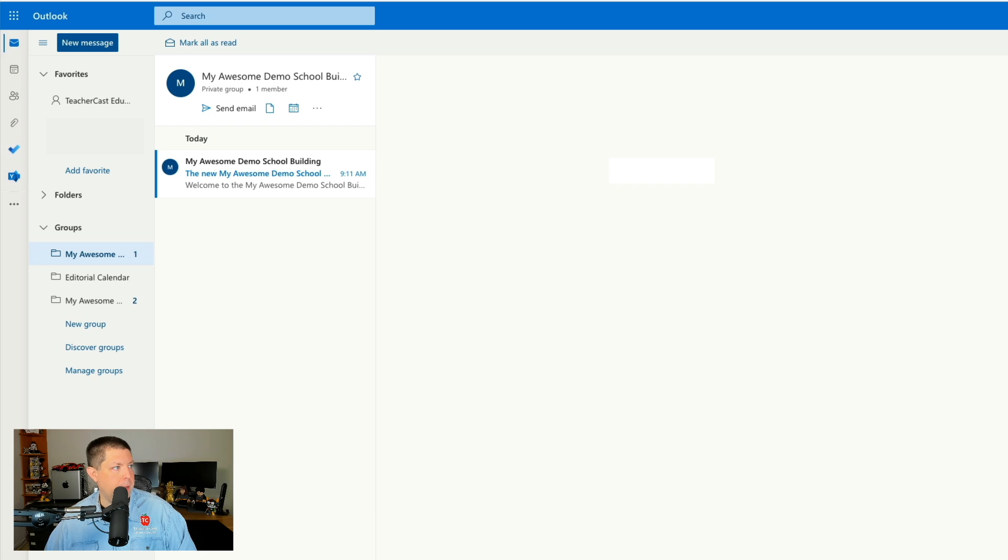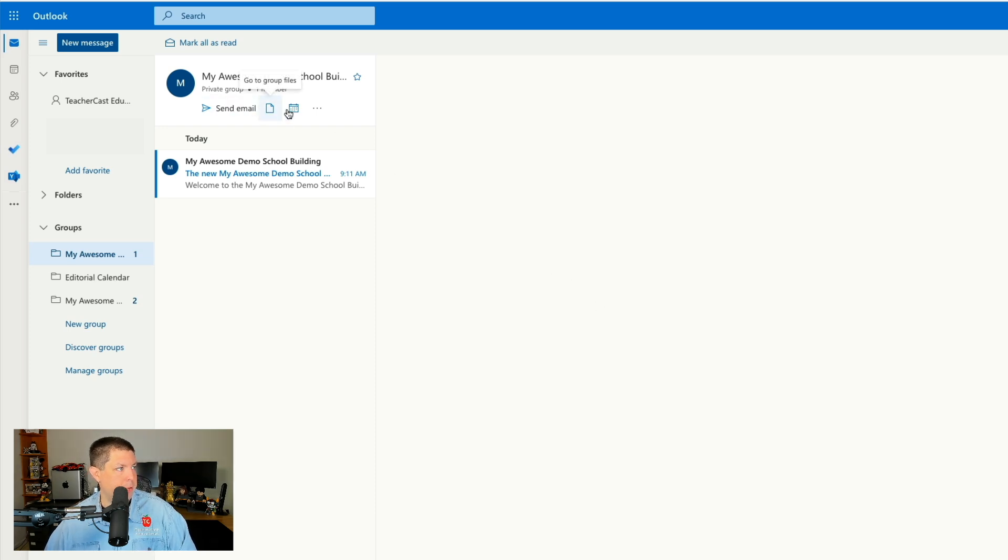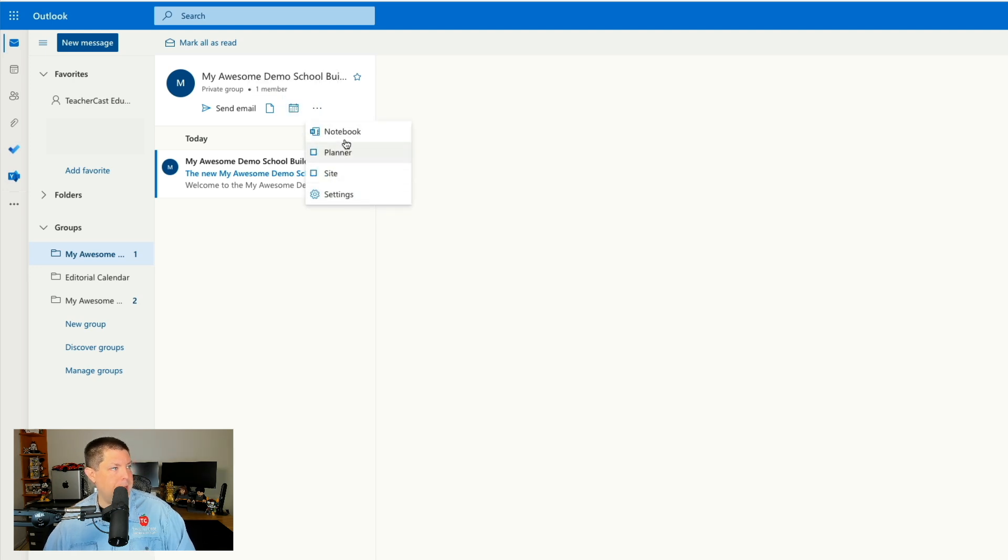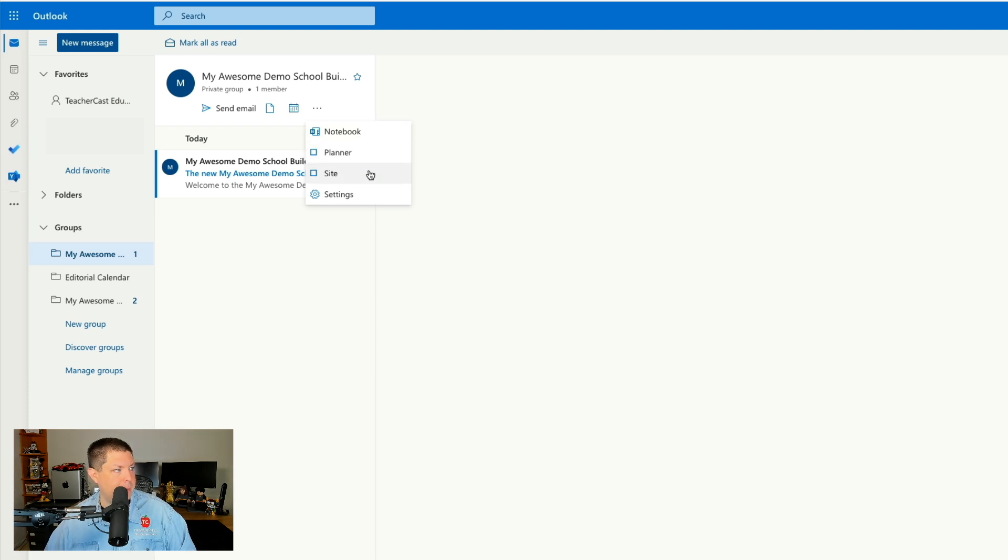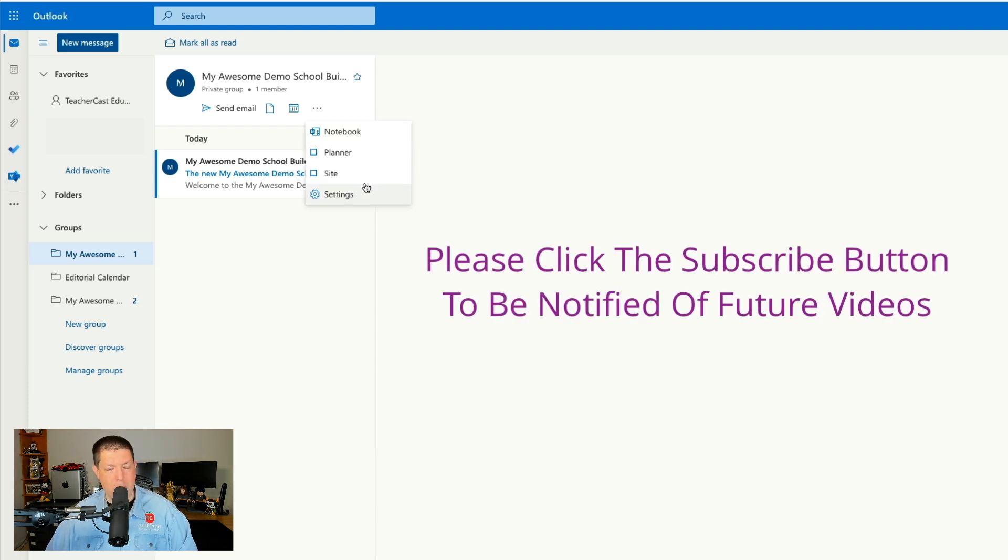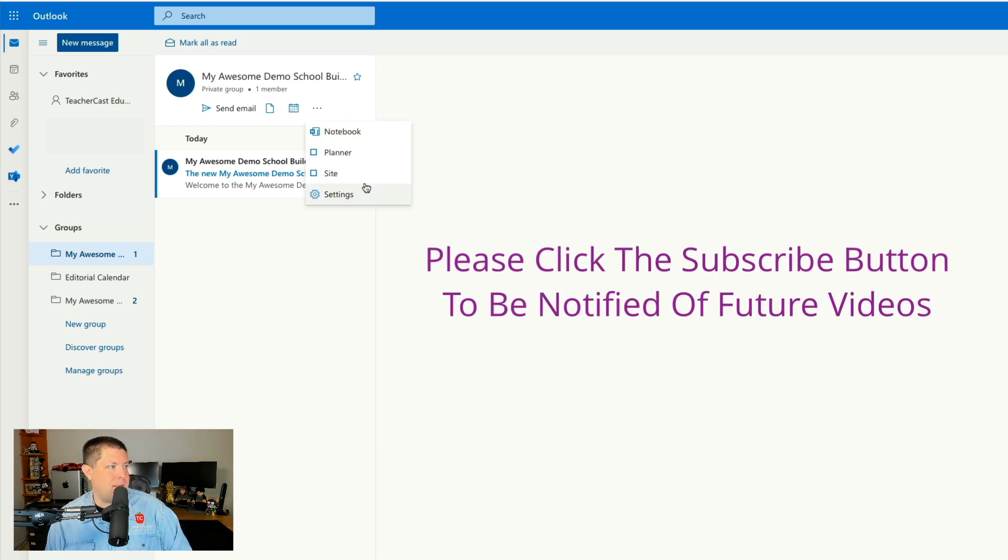And here we are. We have our group. We can send an email to our group. We can create new files. We can add a group calendar or we can always change and update anything here. We now have a notebook, we now have a planner, we now have a site, and we now have settings. We're going to get to all of these in future videos.